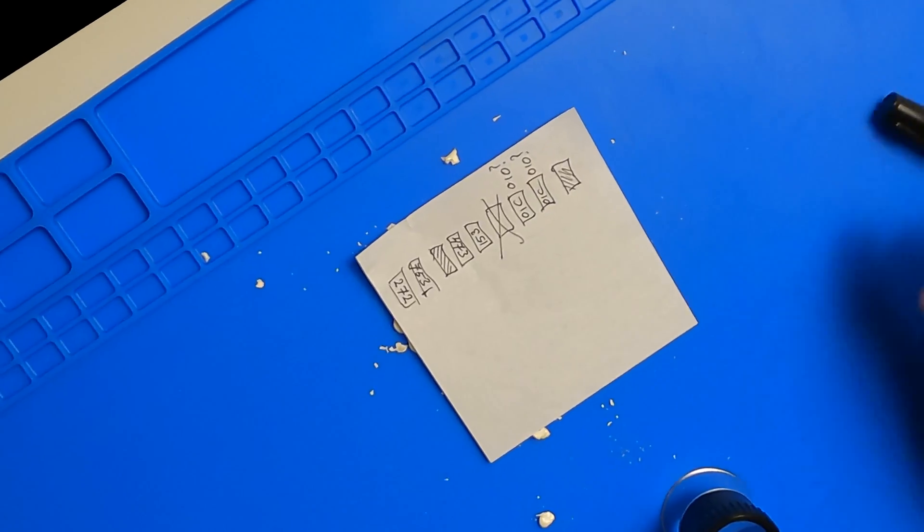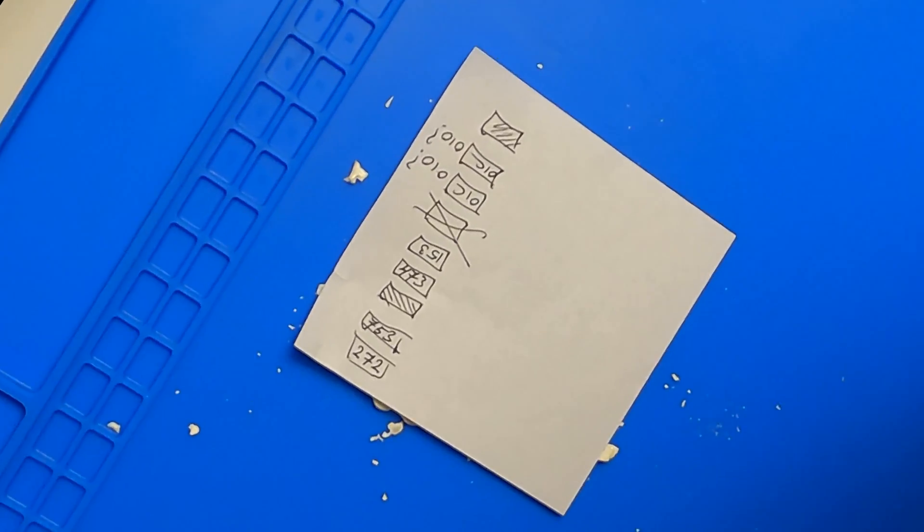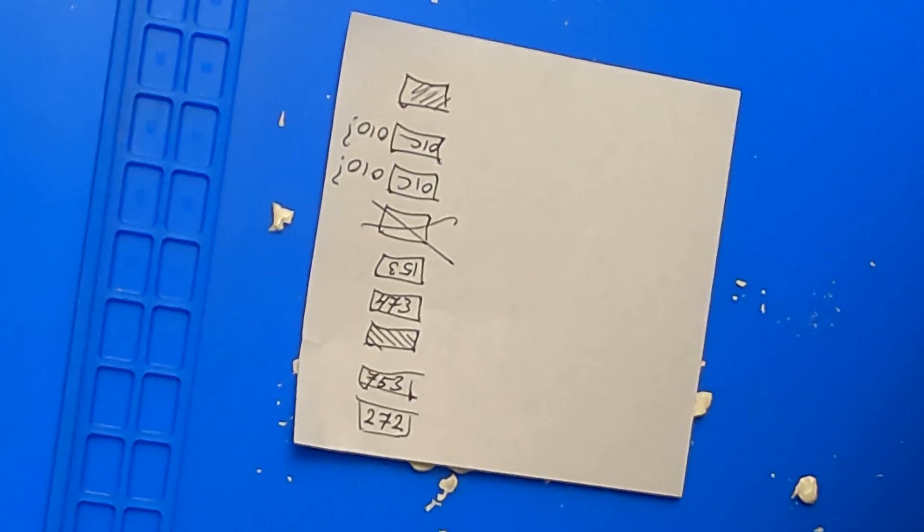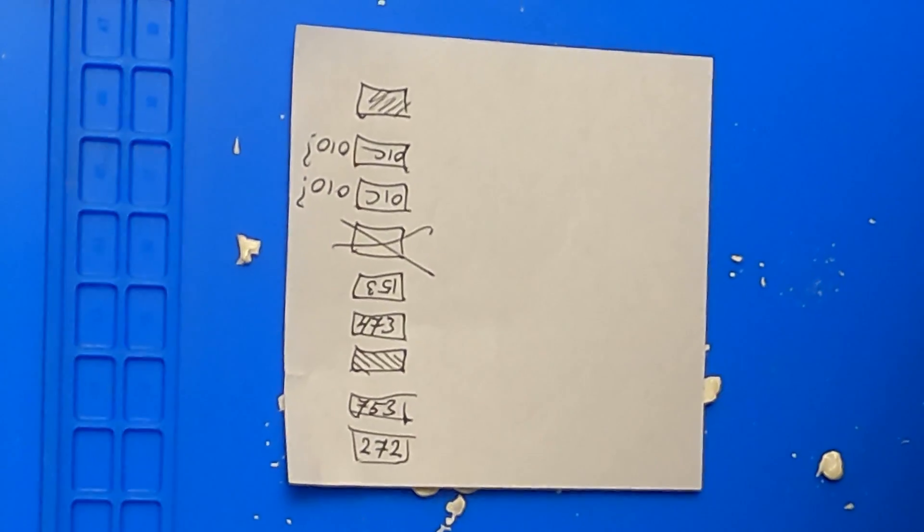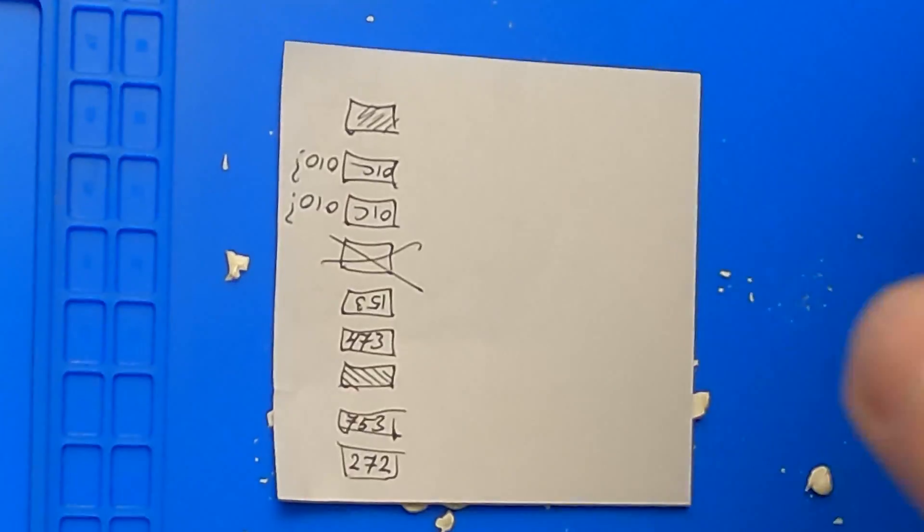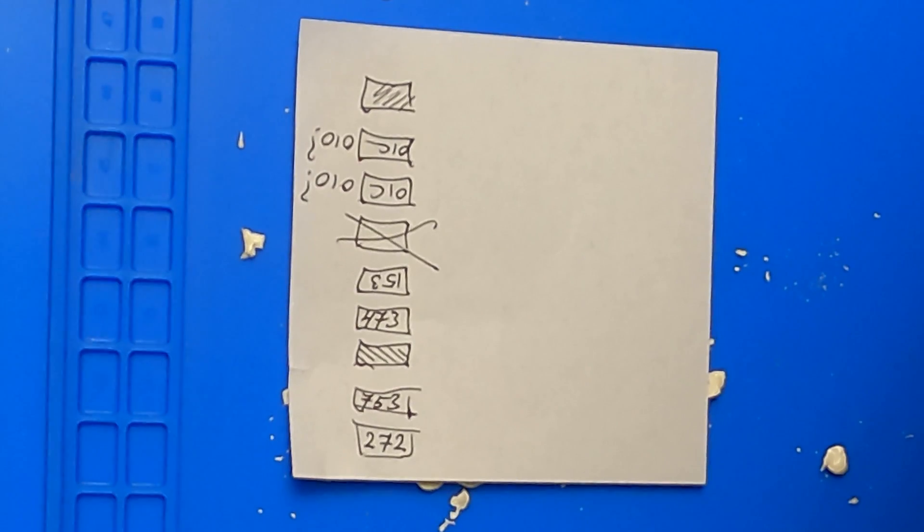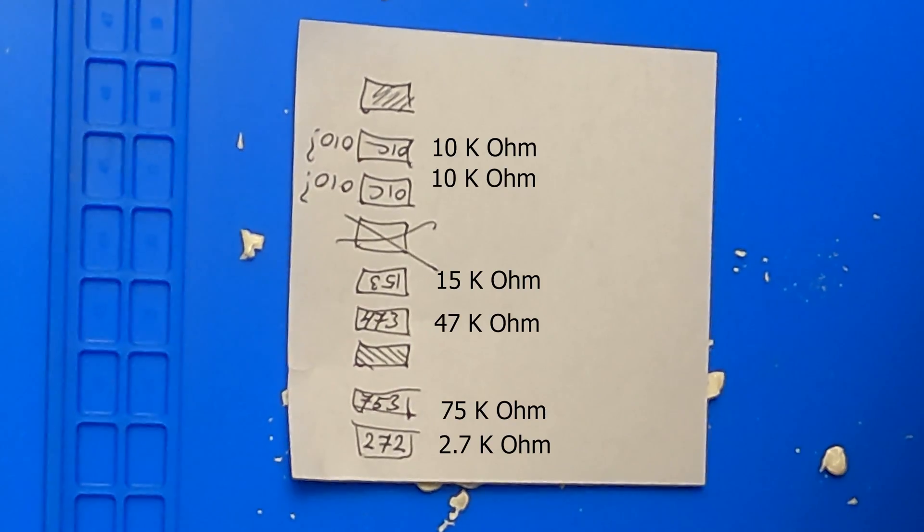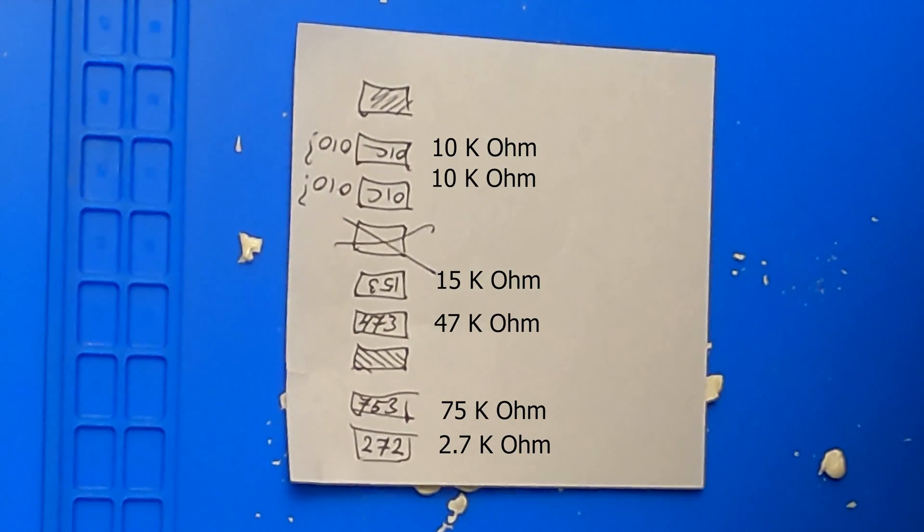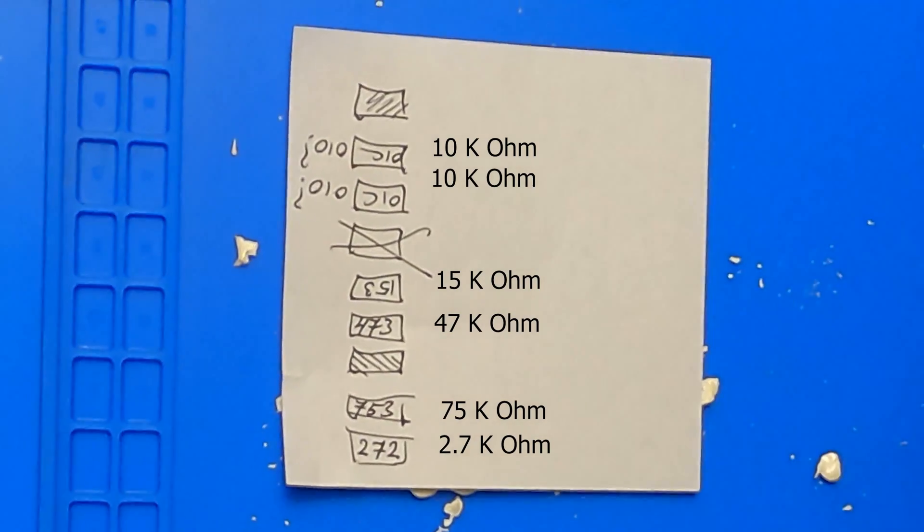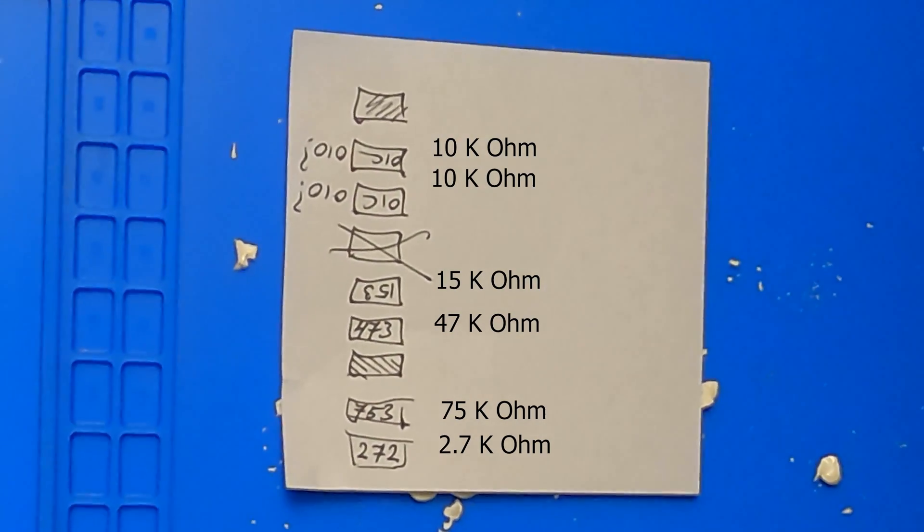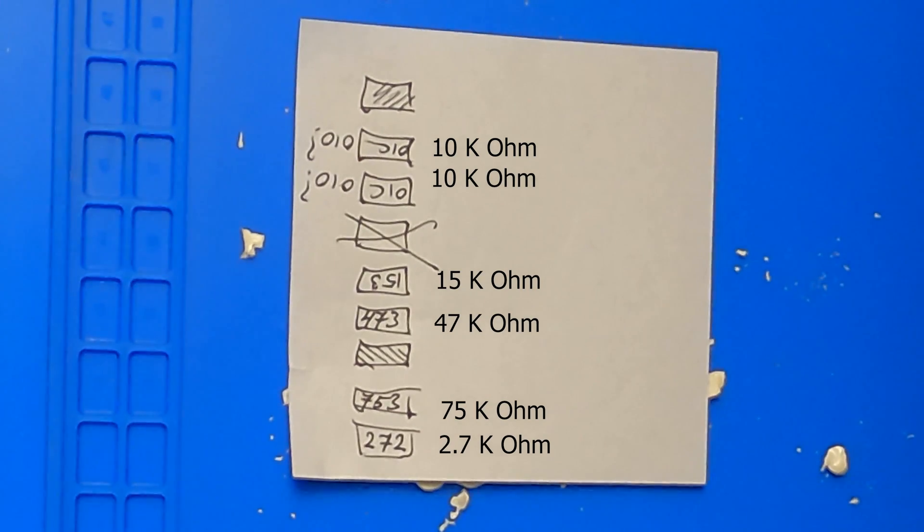Examining the resistors with the magnifying glass, I was able to read the values they are supposed to have. The 010 I drew should be 01C, which is supposed to stand for 10 kilo ohms. On the other resistors, the first two numbers are the digits, and the last number is the number of zeros to put behind those digits. So 153 means 15 with 3 zeros making 15 kilo ohms.